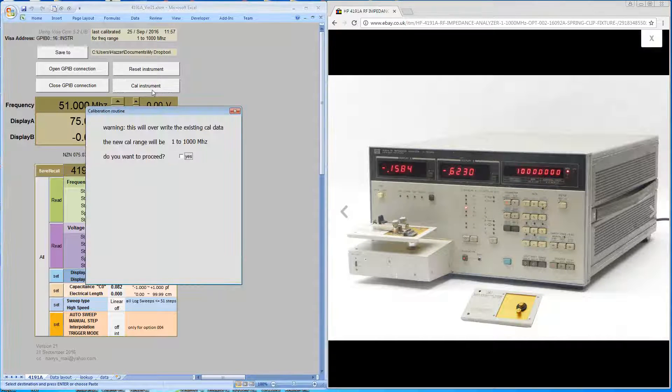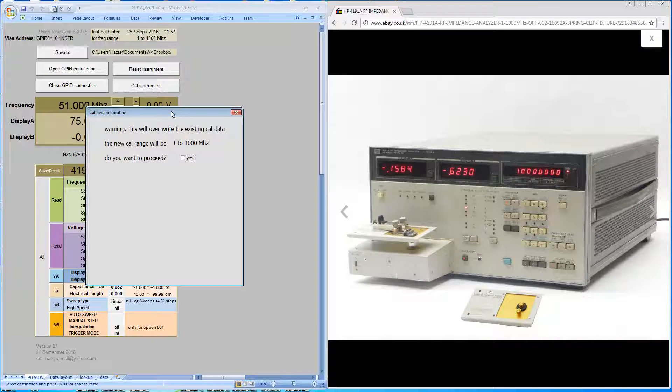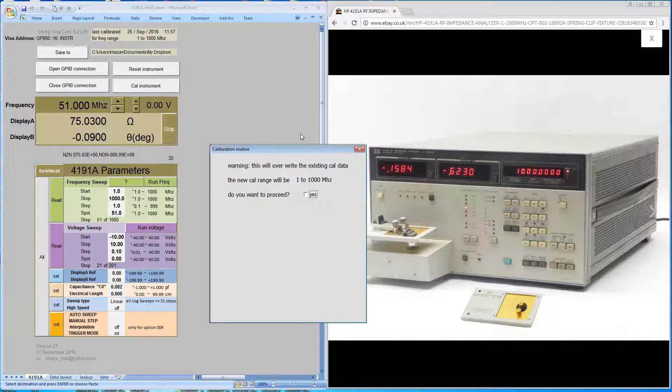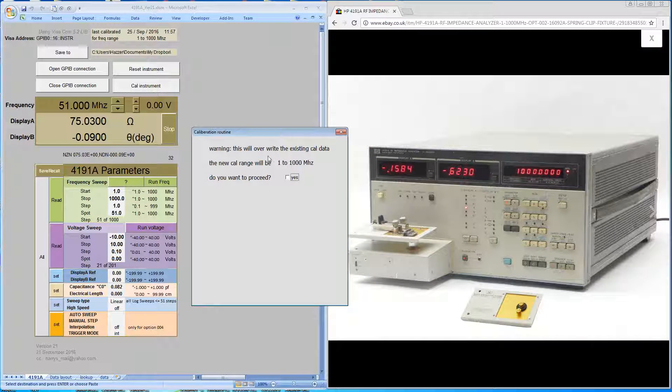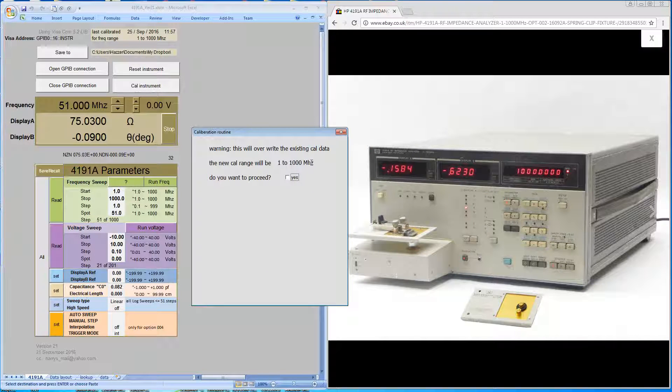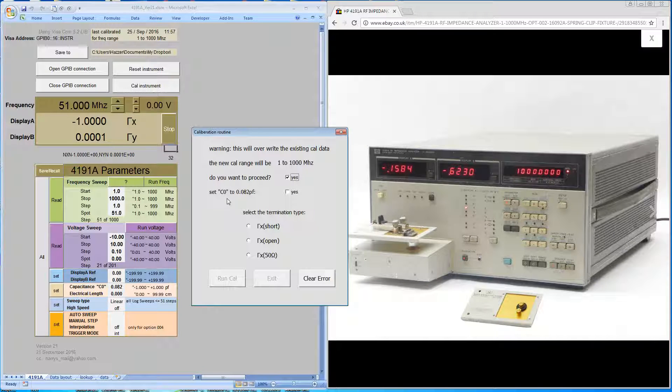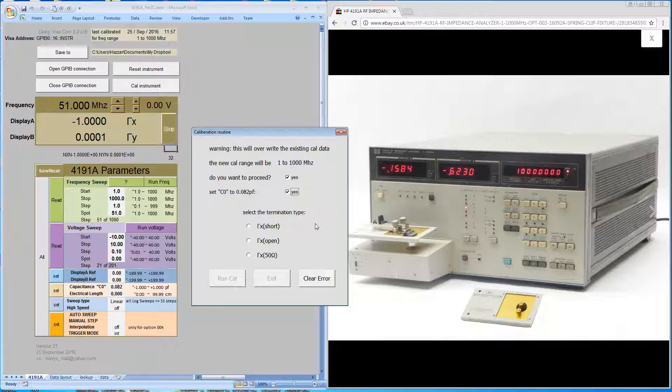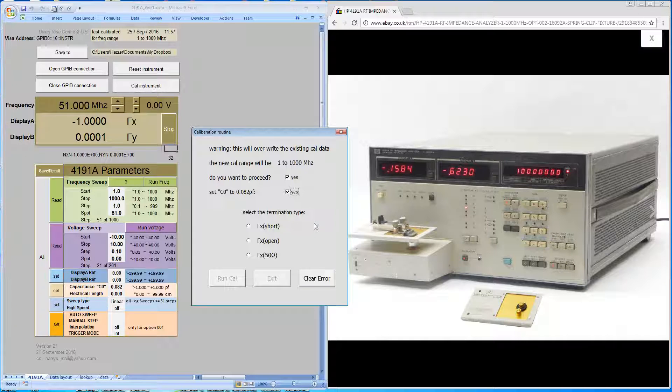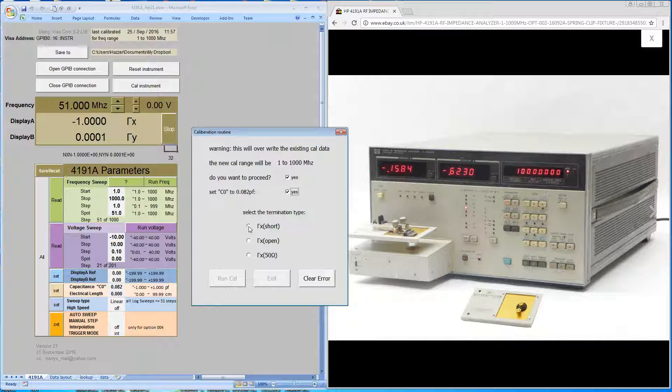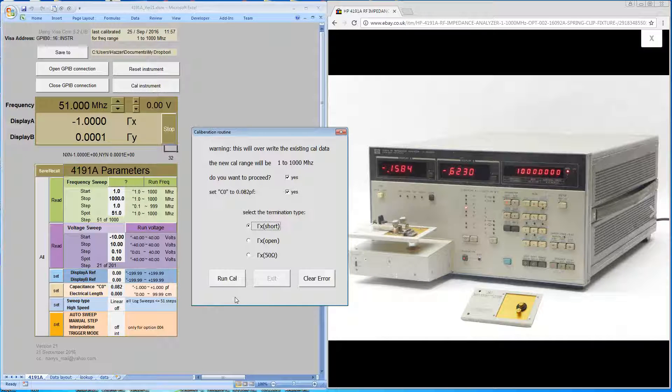A reminder that we're going to erase the previous cal data and the new cal frequency range will be one to a thousand megs. We're happy with that. We confirm that the fringe capacitance needs to be set to 0.8082, which it does. I've attached the short, so we'll tell it that the short's on the machine and run the cal.